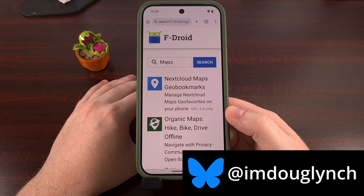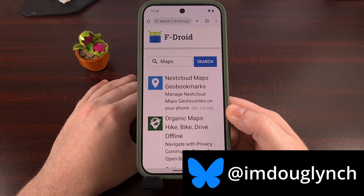So sit back, pull up Chrome on your Android device, and let me show you how this feature works.